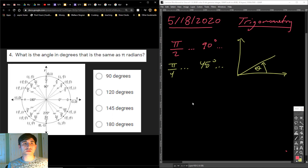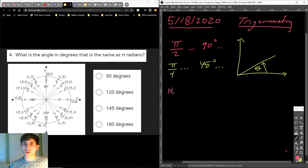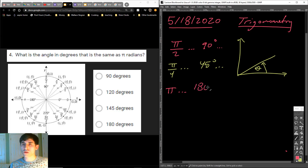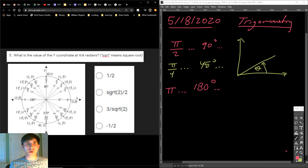45 degrees. What was the next one? What is the angle in degrees that is the same as pi radians? Pi radians — go all the way over to 180 degrees. 180 degrees is pi radians. Same thing. That's like you turning around — you have to turn 180 degrees if you want to turn all the way around.